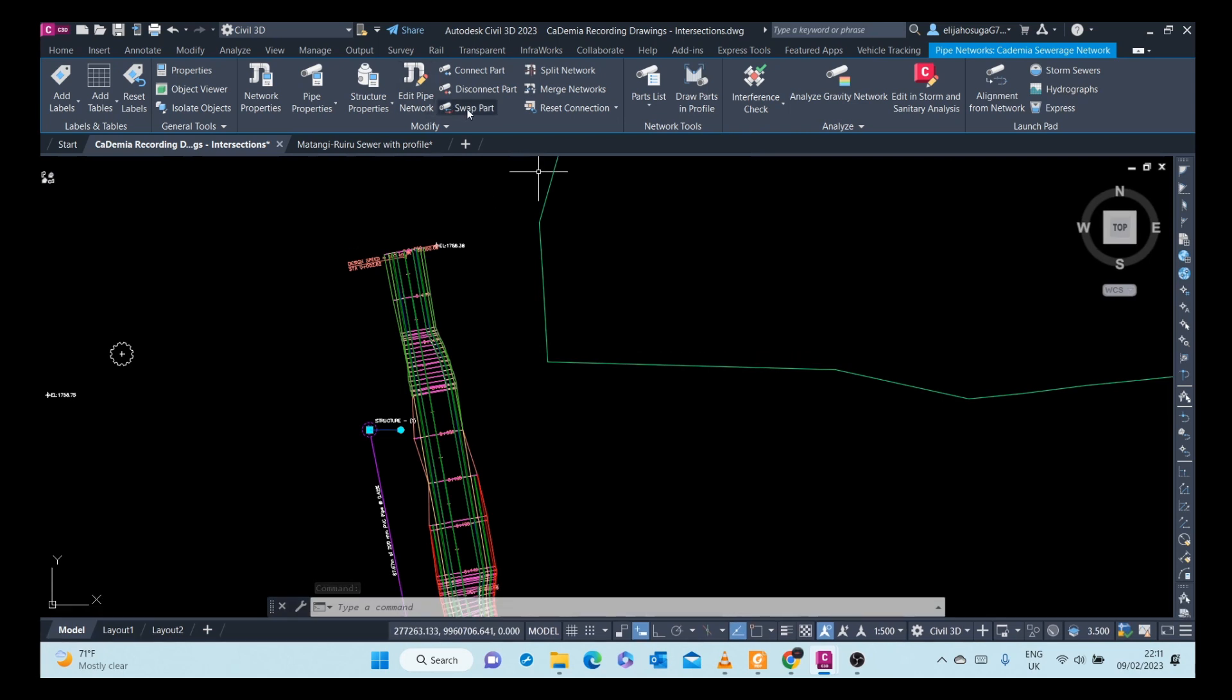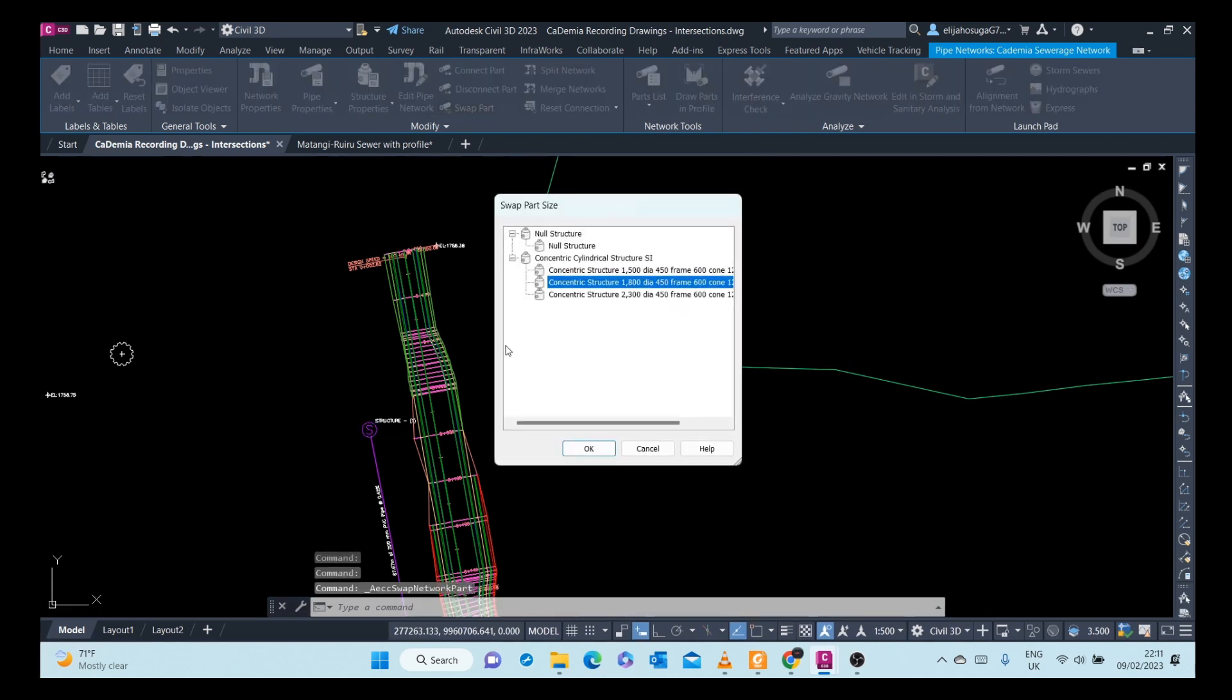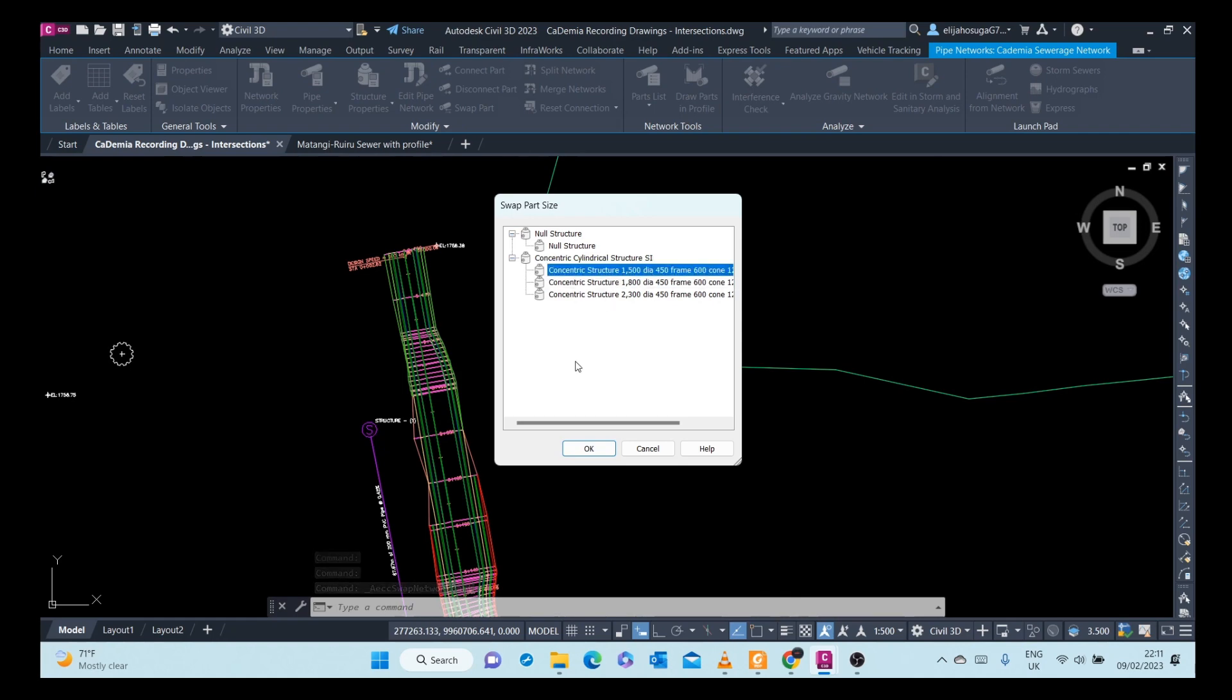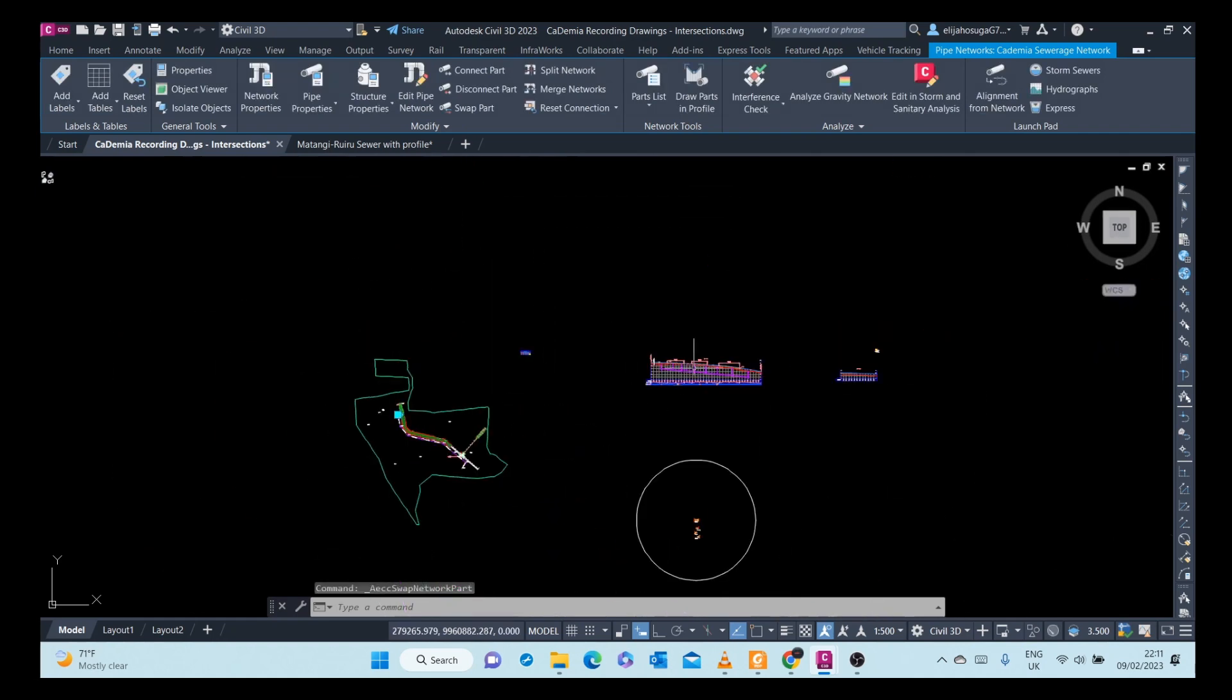For example, I can swap a part. I can swap these to back to 1500 if you had changed.